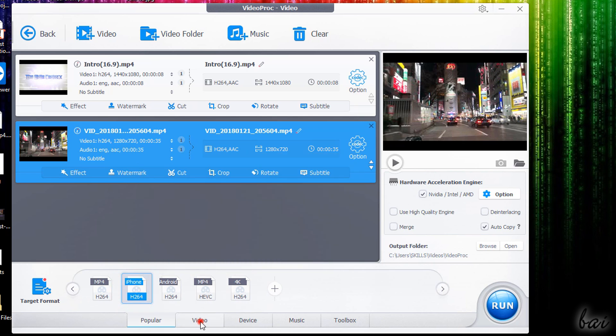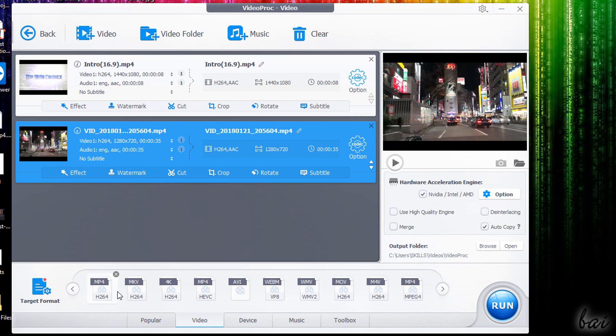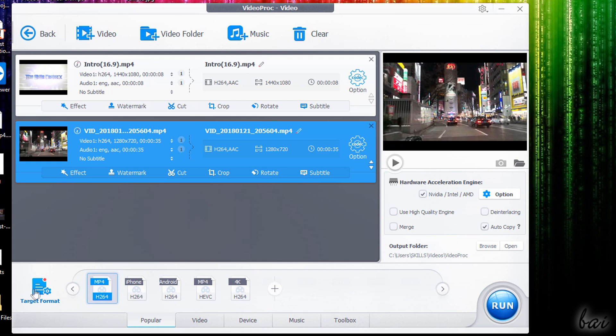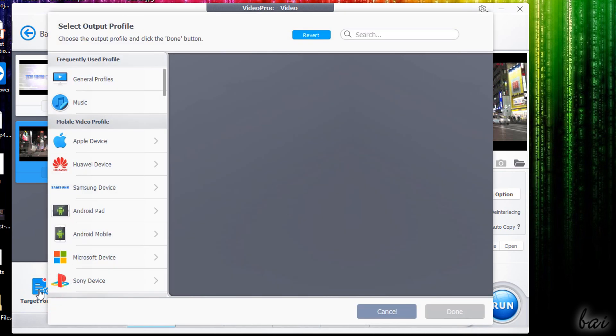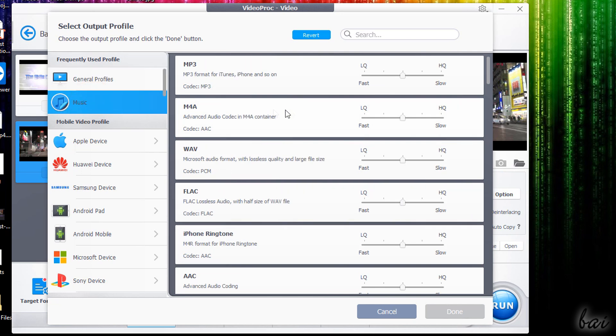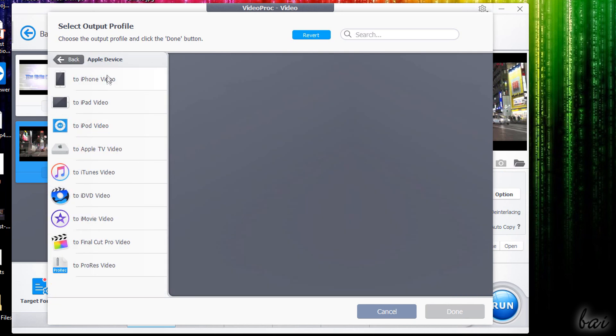You can take any ready template inside the several tabs from Popular to Music, or go to Target Format to choose the exact video or audio profile to use, optimized to save the best quality with the fastest rendering speed.